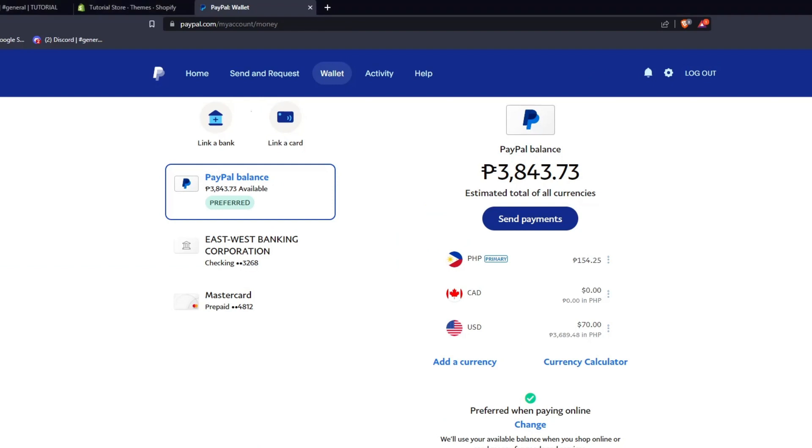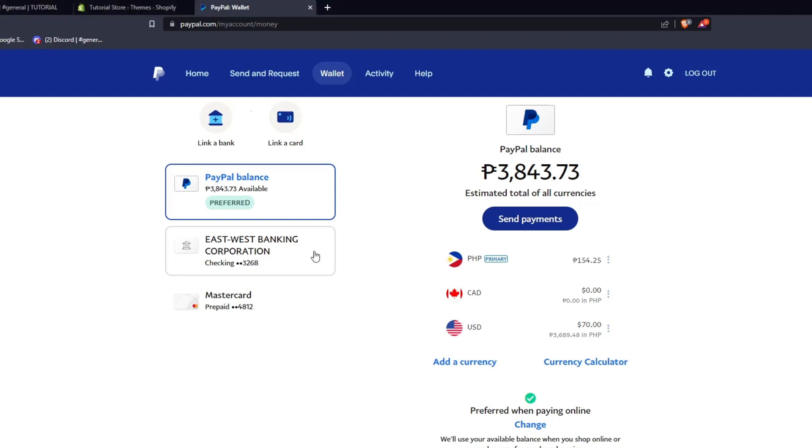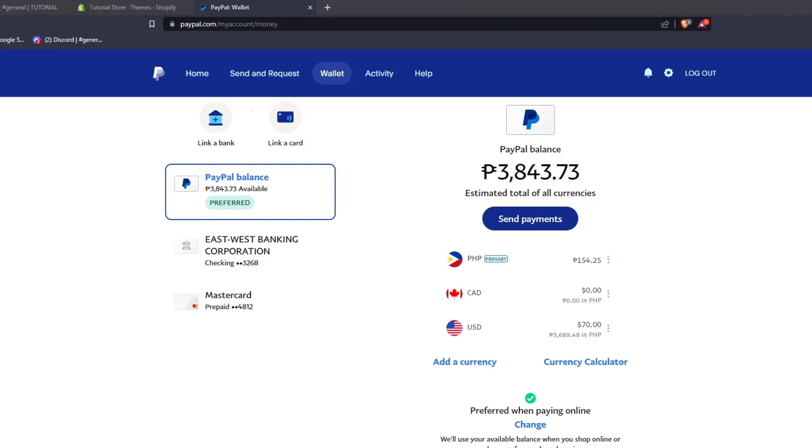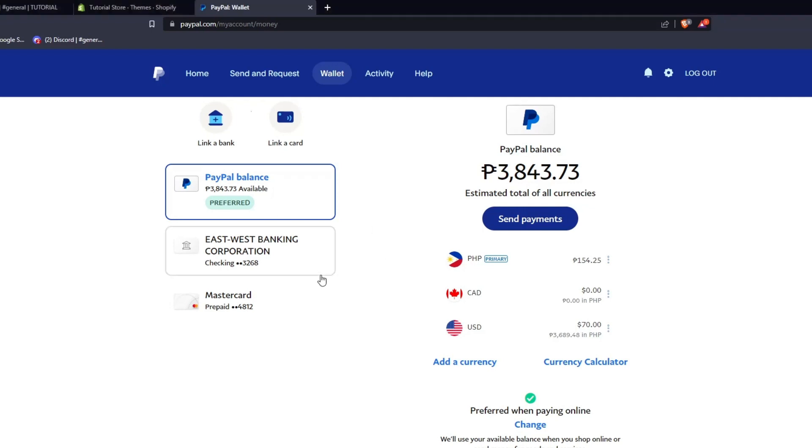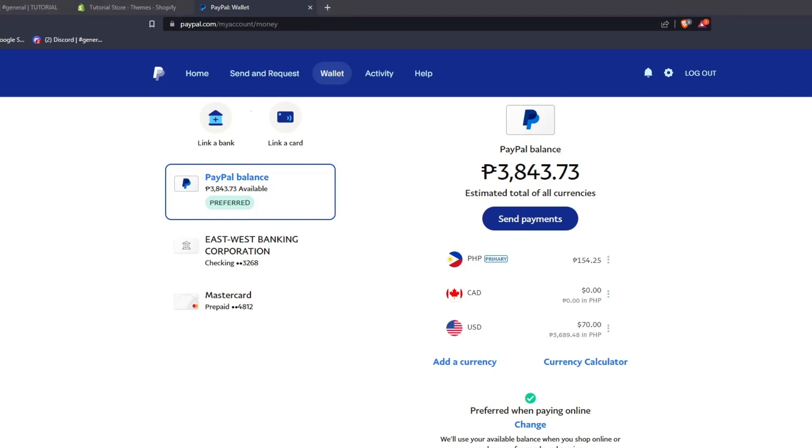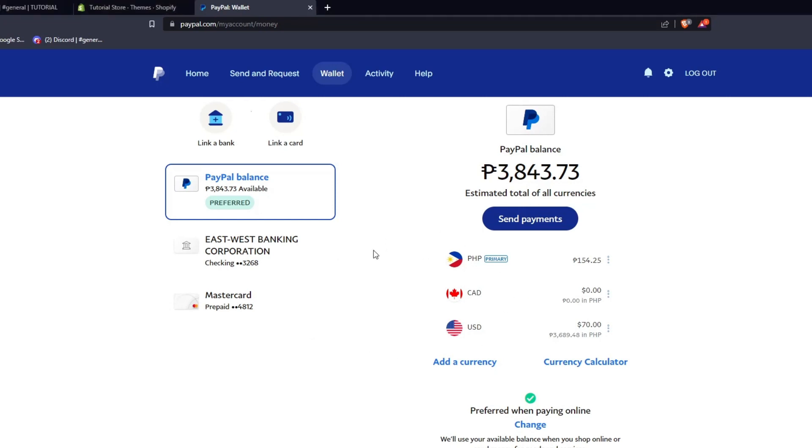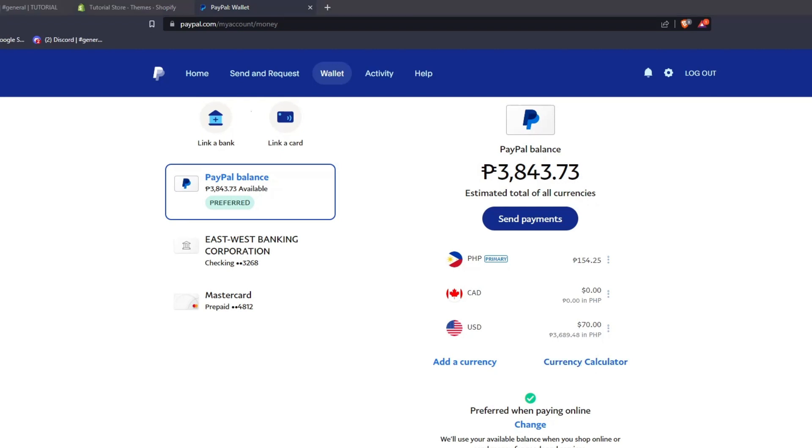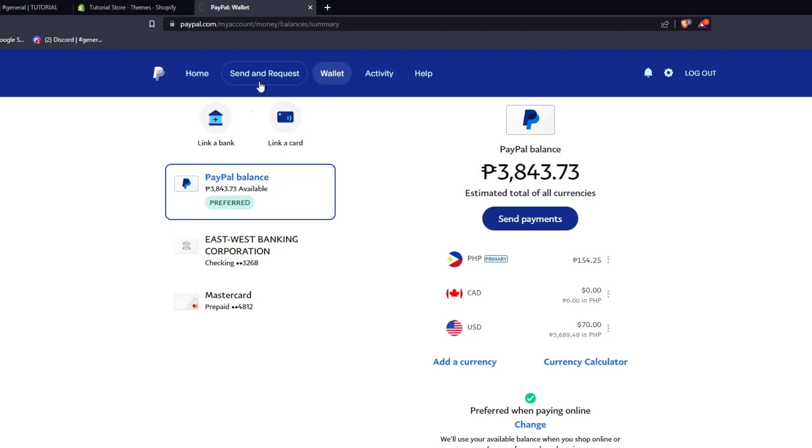Remember, any account you link to your PayPal account will be reflected in your PayPal wallet balance. Whether it's a local bank account, a foreign bank account, a debit or credit card, PayPal really makes it so easy to link anything for online transactions using PayPal for a very safe, fast, and secure way to do money online.